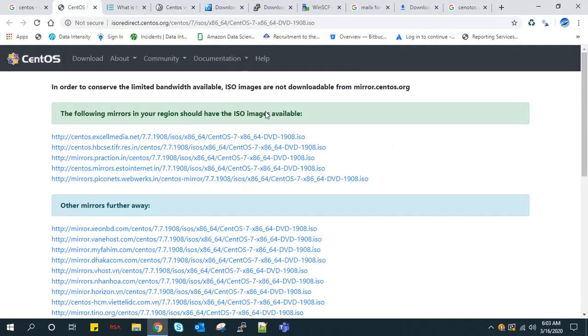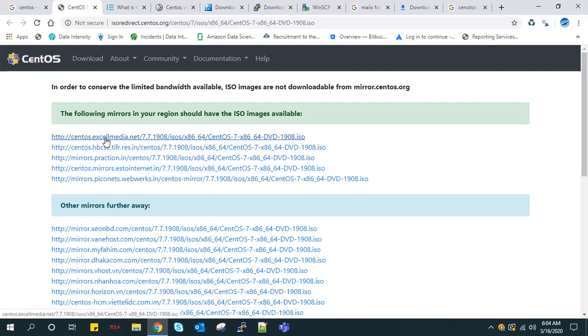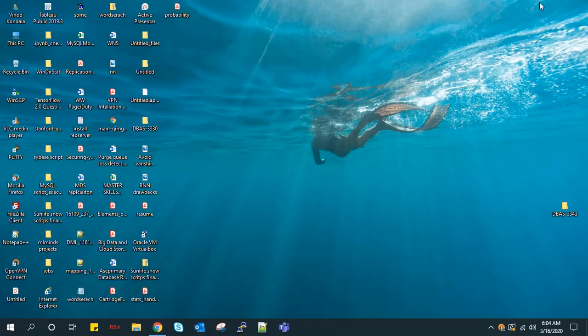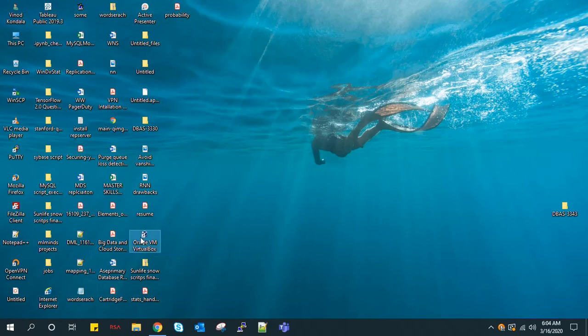I will provide links below from where to download CentOS OS. I have already downloaded it, so now I'll open VirtualBox and create a new CentOS OS.